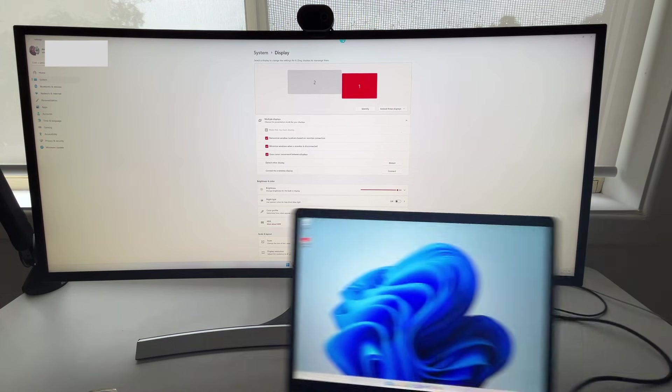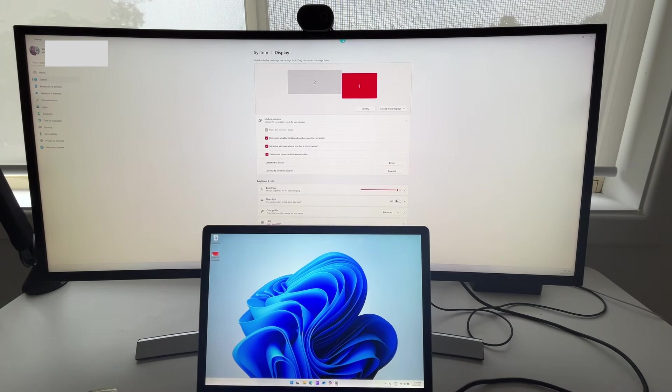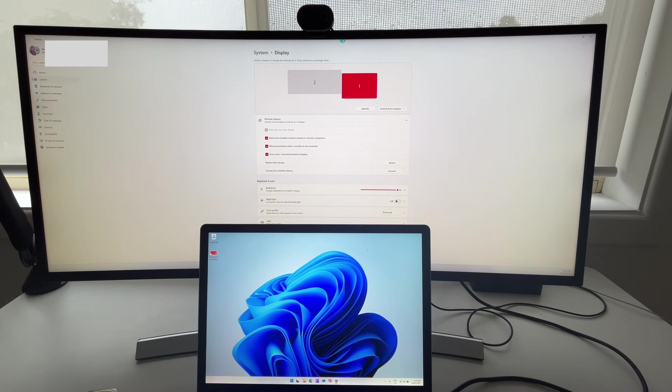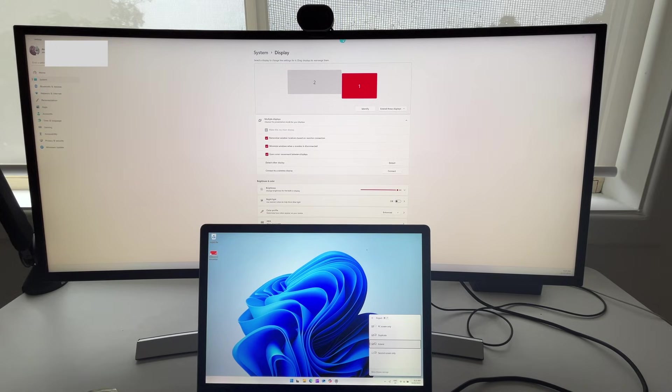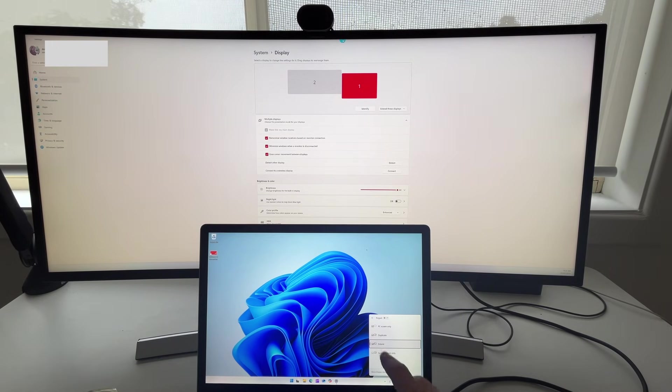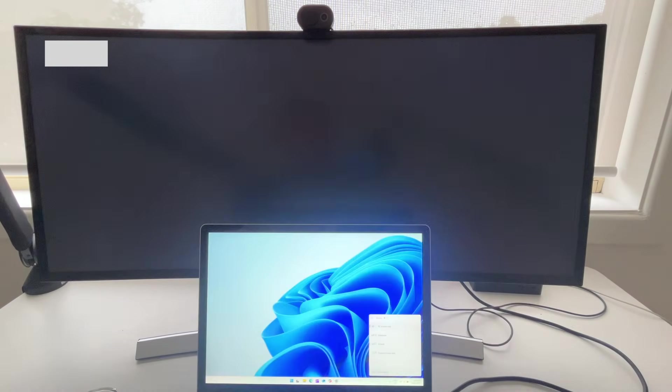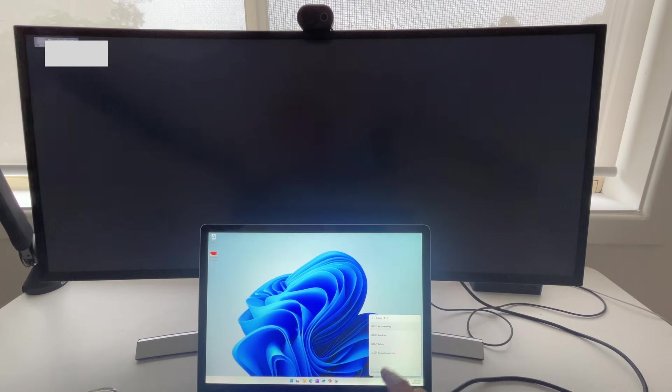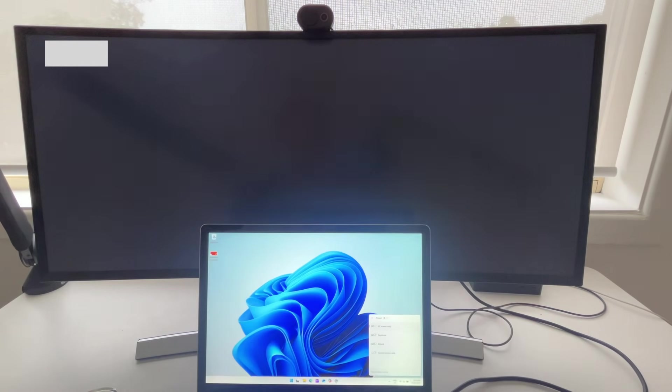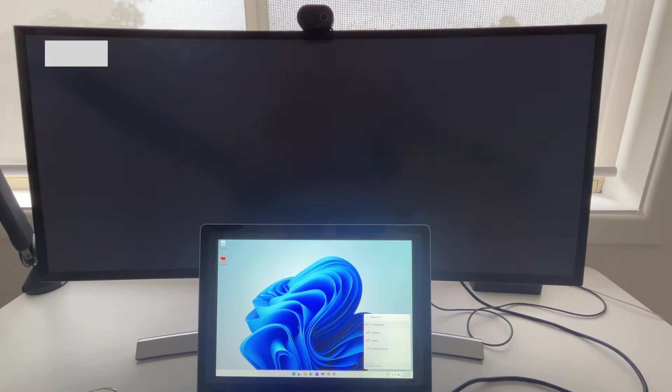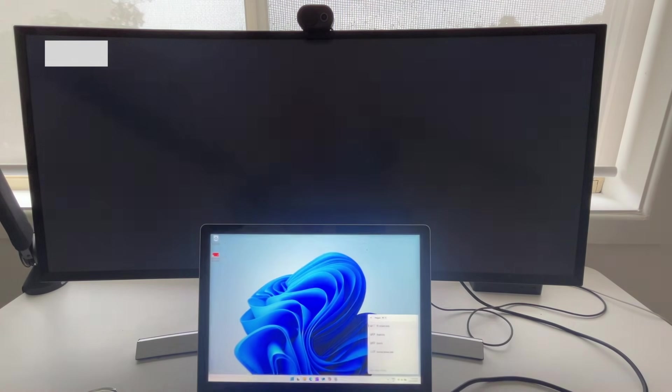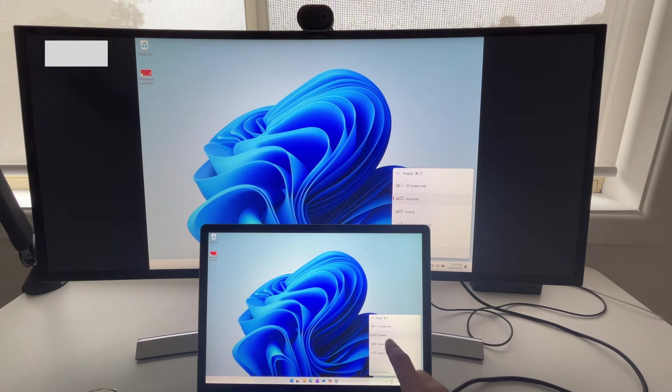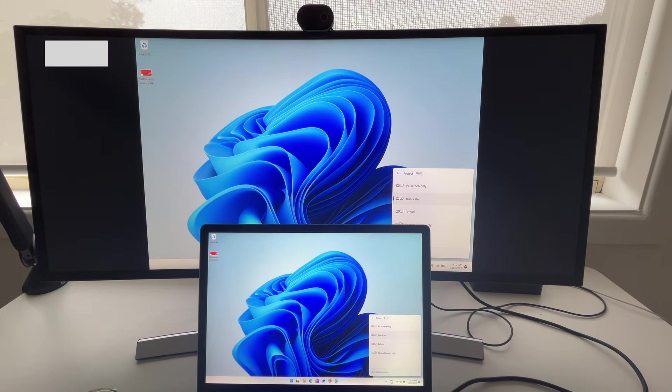And then from here, once you've got this all set up, you can go back to that Windows P option. And then you can quickly choose to have your PC screen only connected. You could choose to duplicate those displays and it's going to remember the options that you'd set up in terms